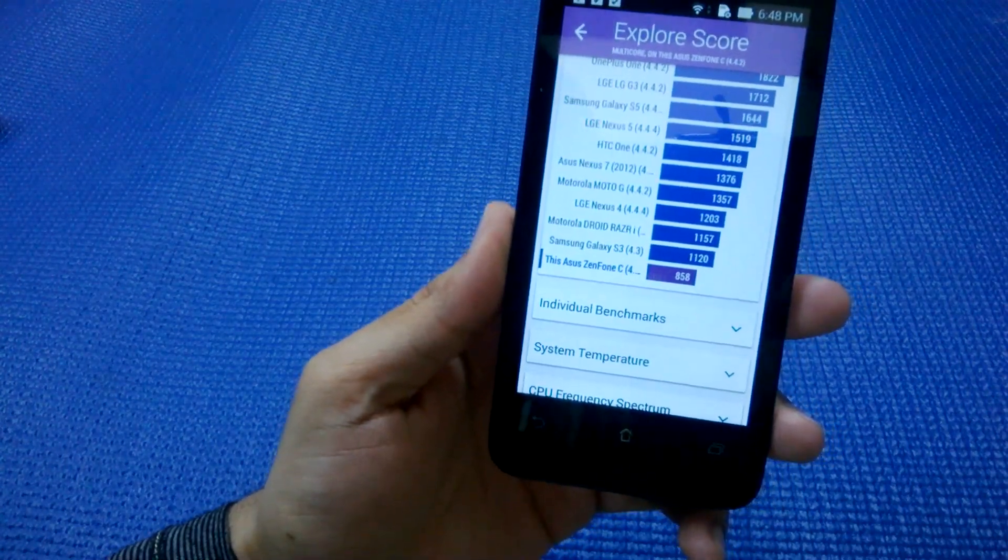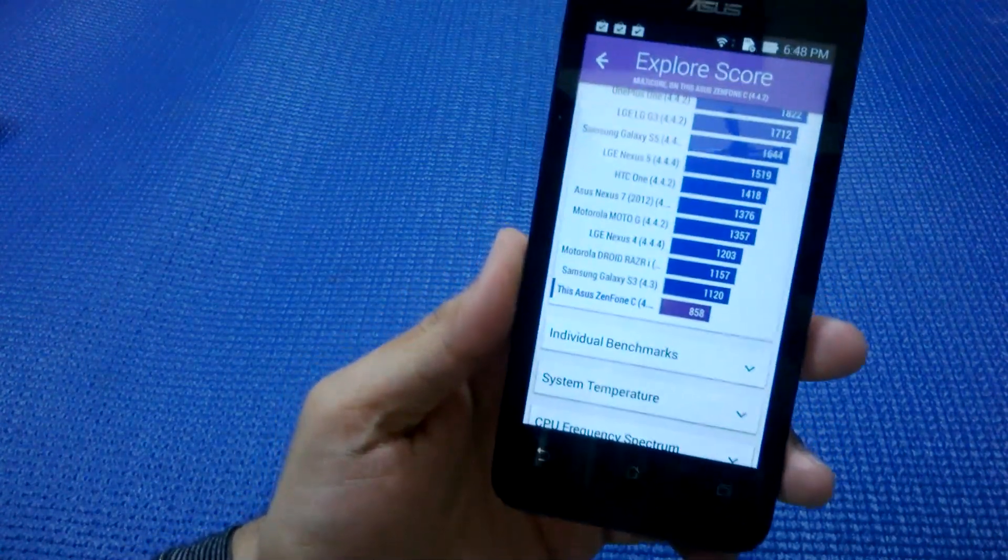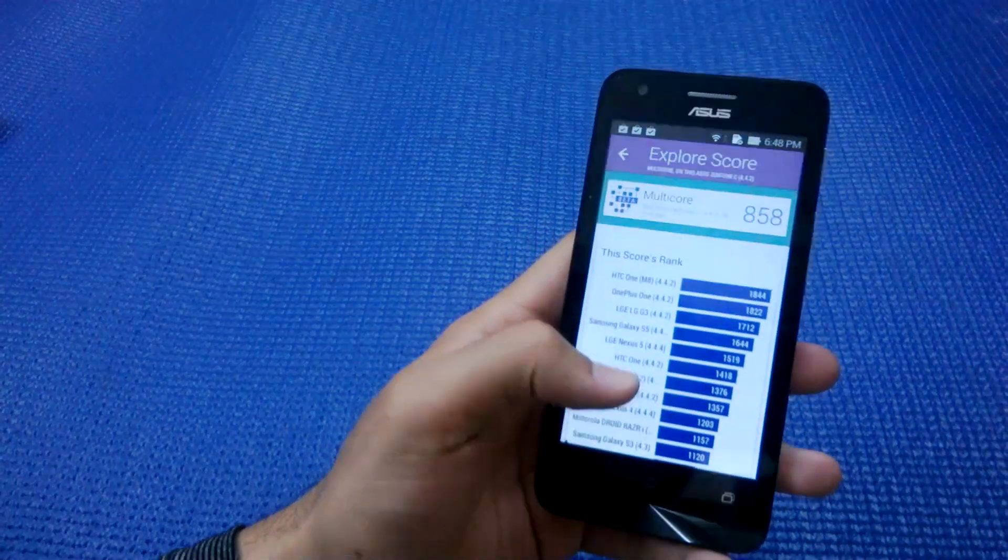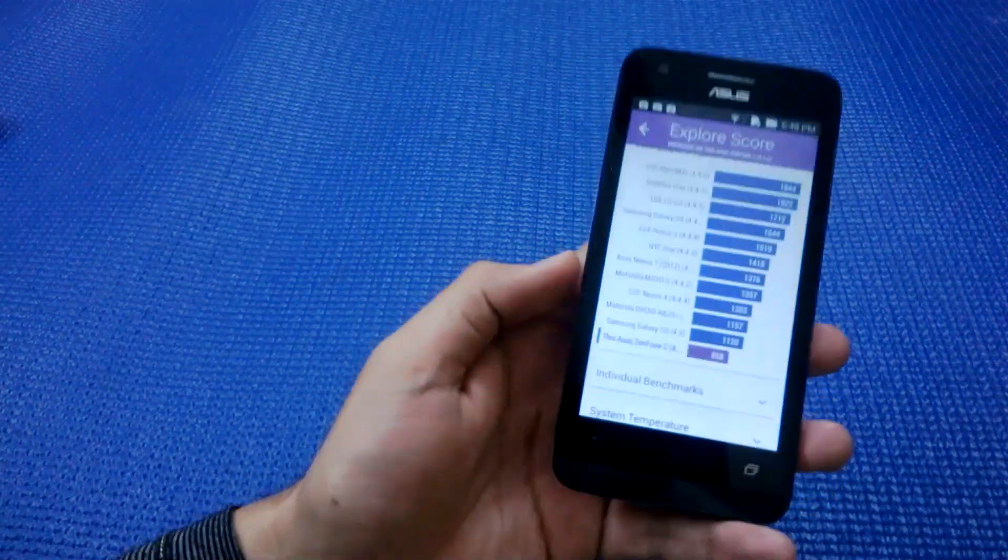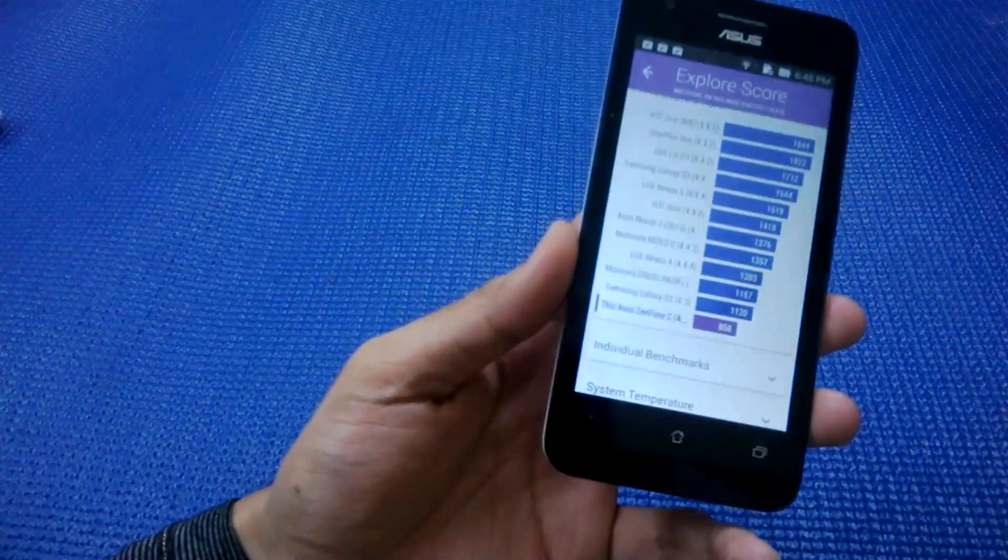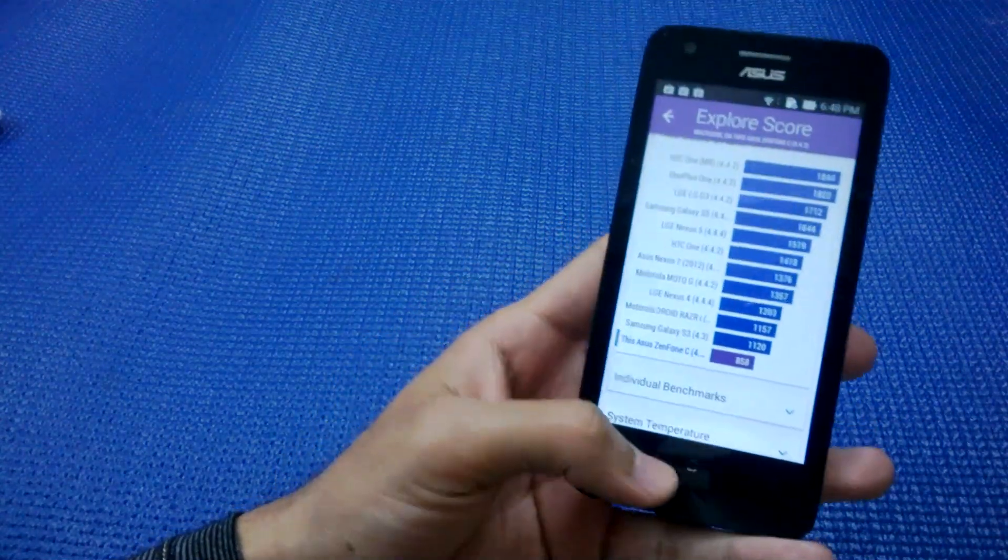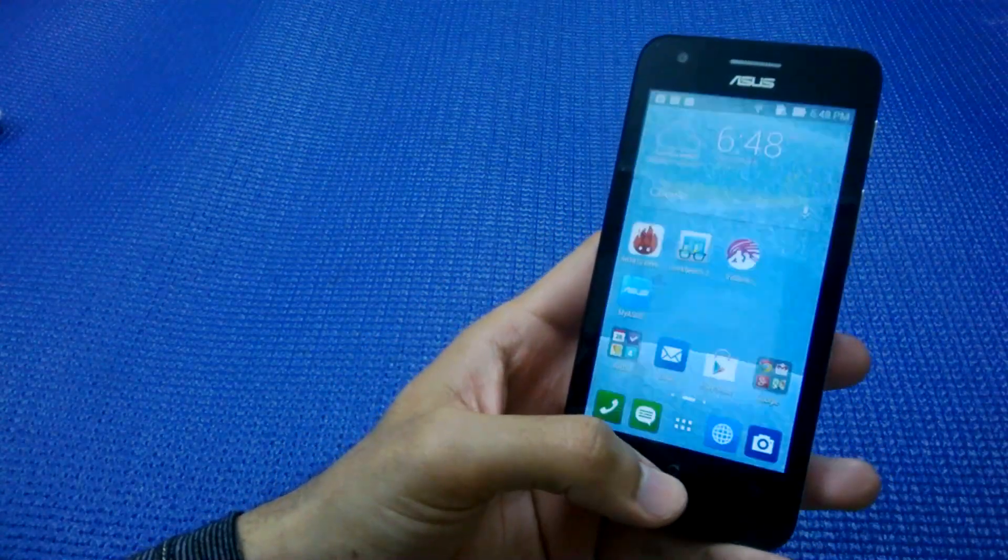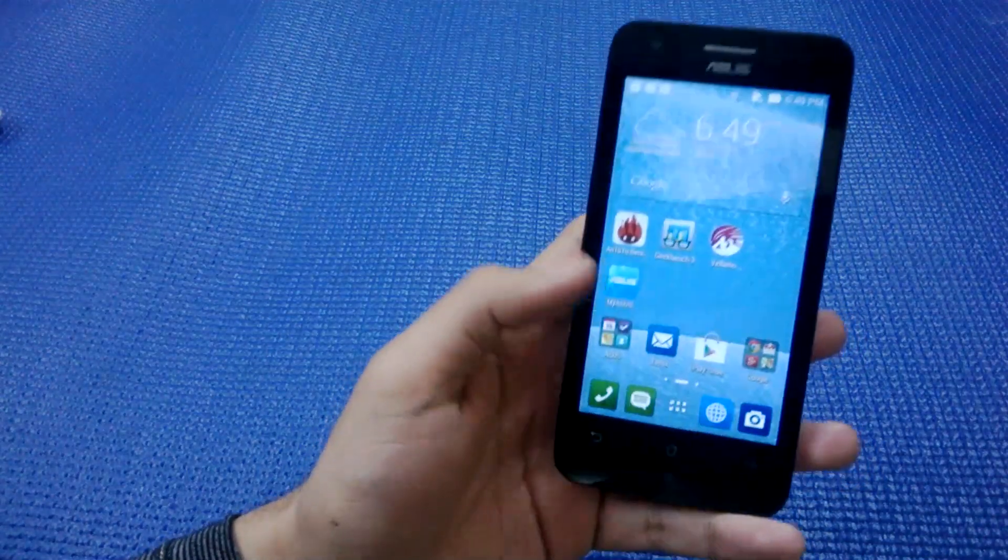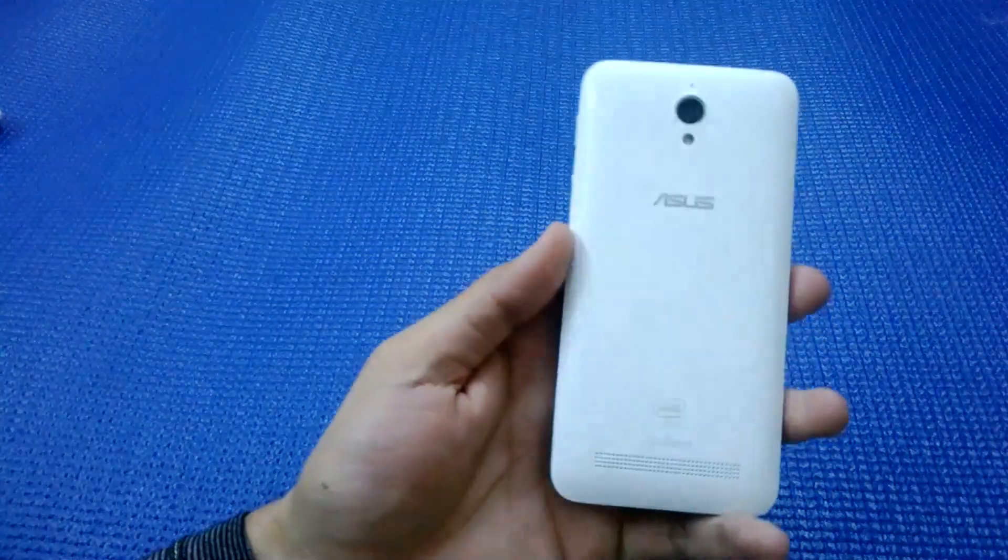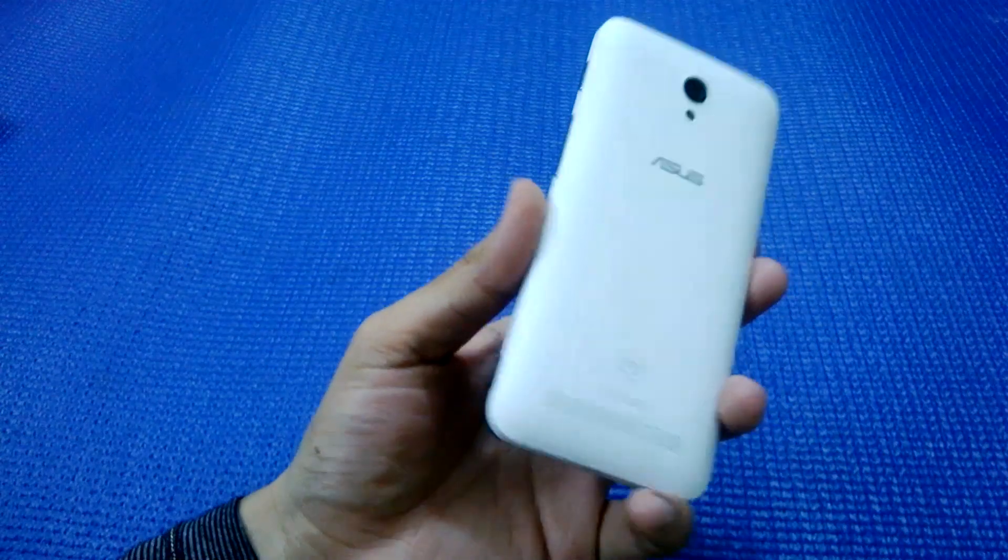The phone is fine. The touch I am liking and the build quality, but the benchmarks are giving it a really low score. Clearly, Asus Zenfone C is not a device you should go for.